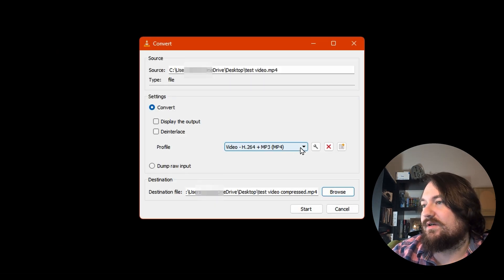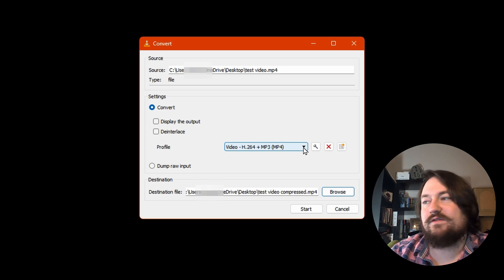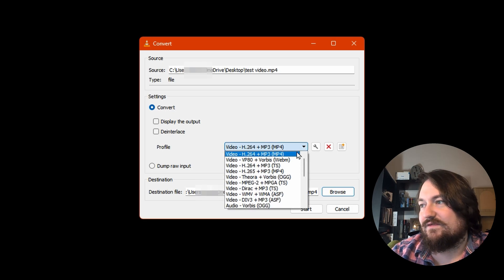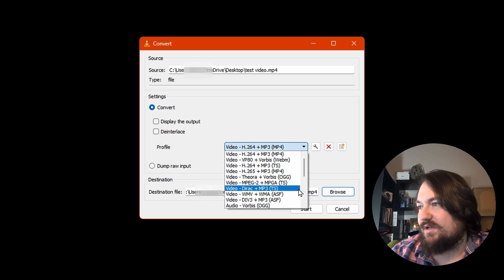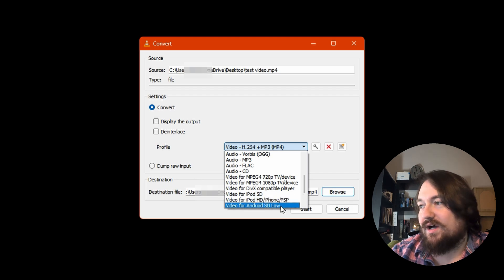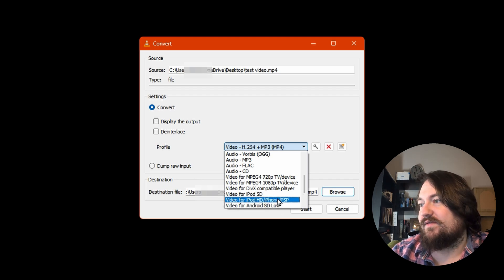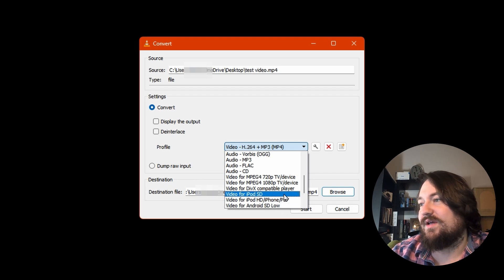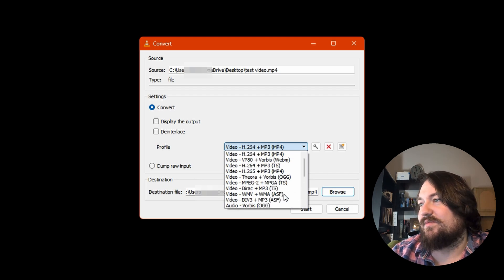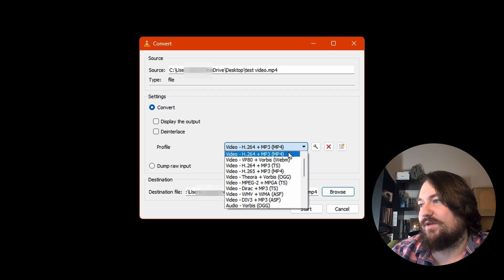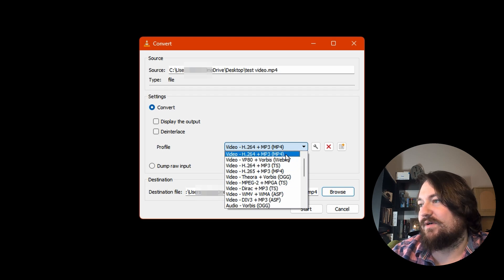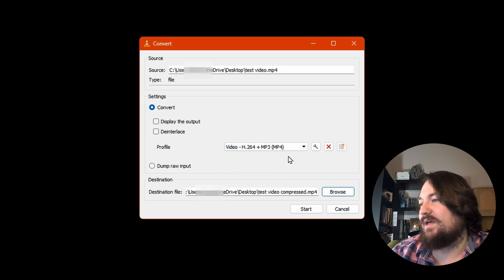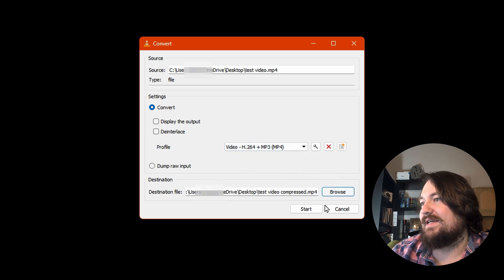And this is your profile. This is your video profile or your codec that it's going to convert to. There's a lot of options here, even stuff for old school iPods, which is pretty cool. We're going to come up to the top one though. That's the one we want. H.264 plus MP3, so MP4. We're going to go ahead and hit Start.